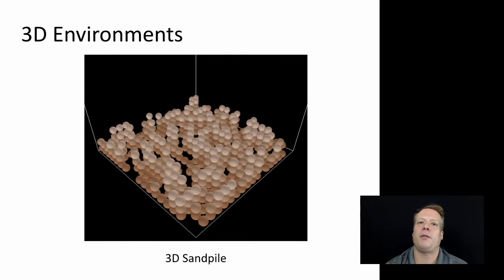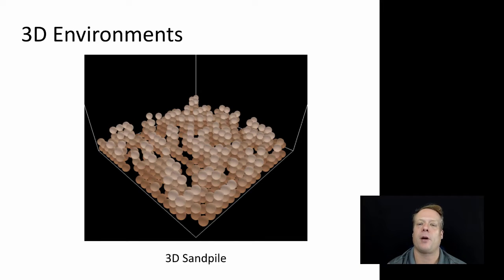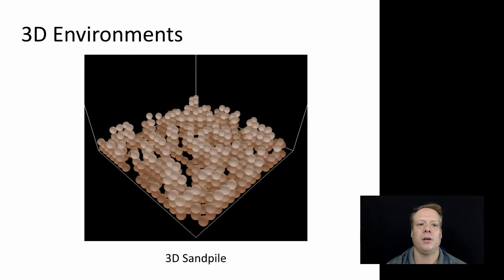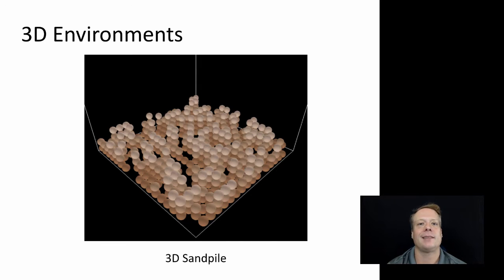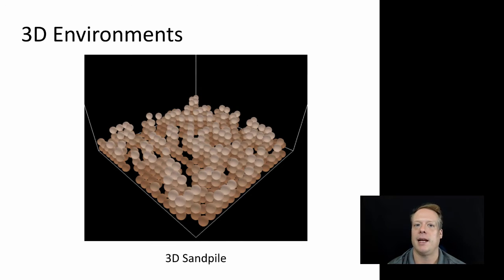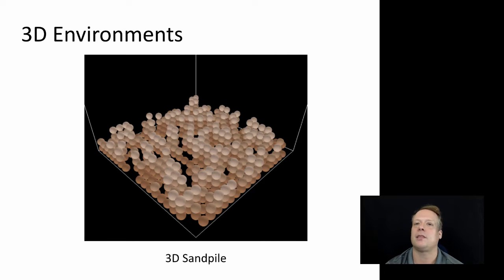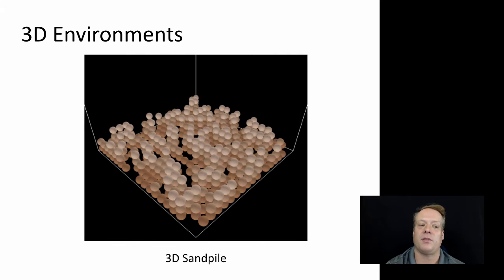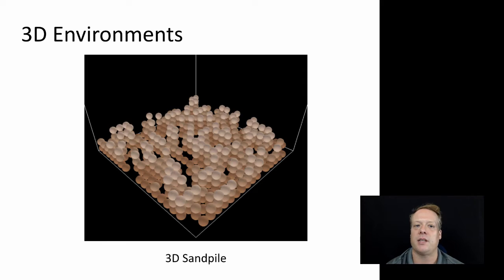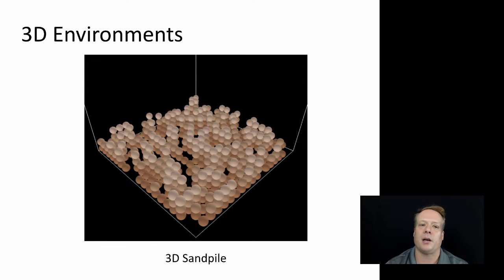I would say that spatial environments and network-based environments probably make up well over half, if not 80% or 90% of the agent-based models that I see out there. But there are some agent-based models that have been done in other types of environments that I think are very interesting. One of them I want to talk about is the 3D environment.